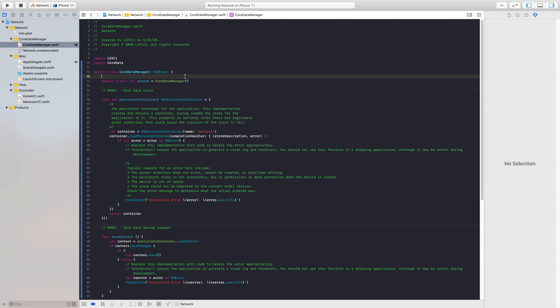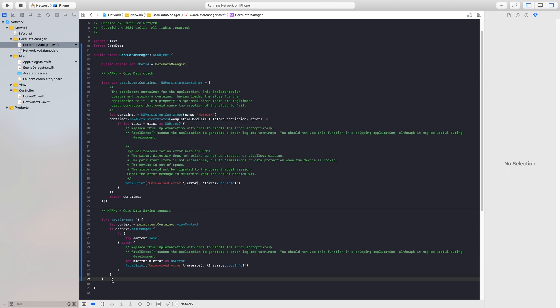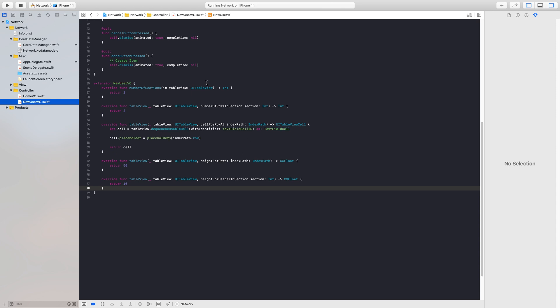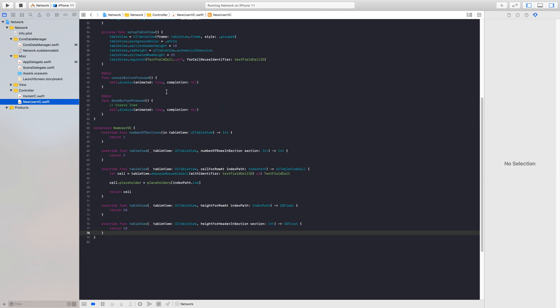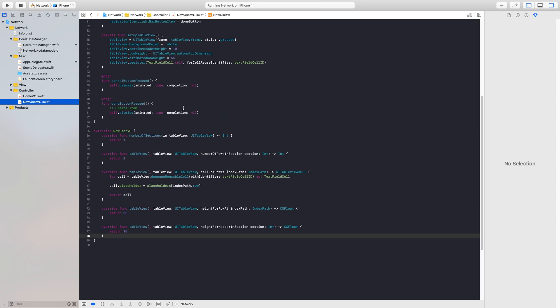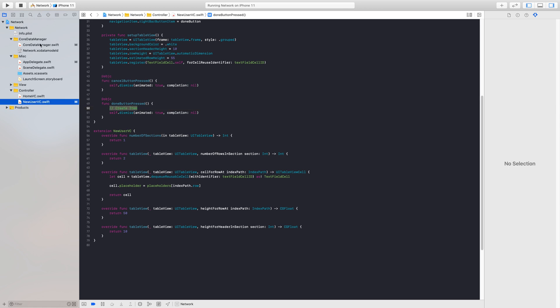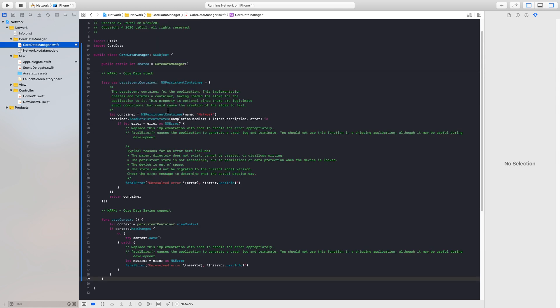We are all set with creating our Core Data Manager file. We do have one more function we'll add in later — it'll be our function that fetches our data — but we'll jump into that once we actually do something with our NewUserViewController. From here we want to head on over to our NewUserVC, and right below the done button I've already set everything up except for the Core Data part. We can remove that comment and we need to create a new object.